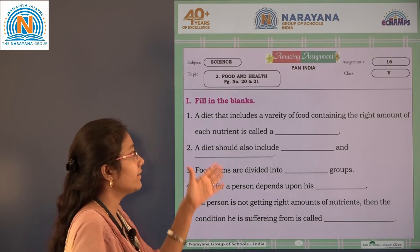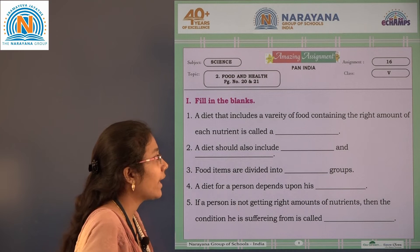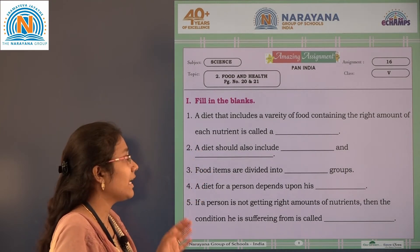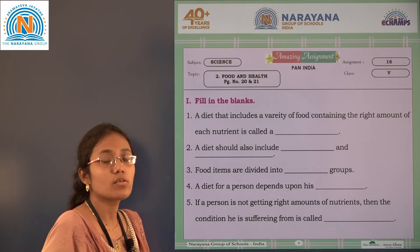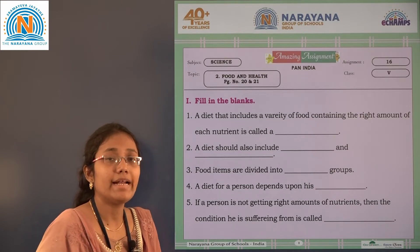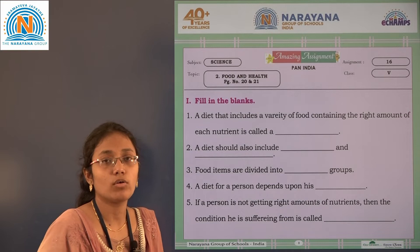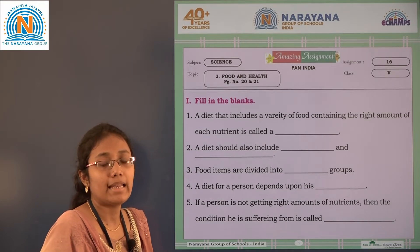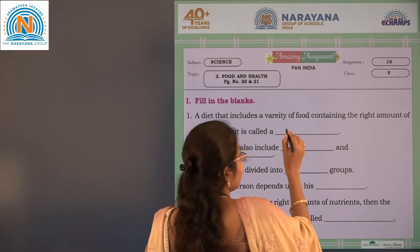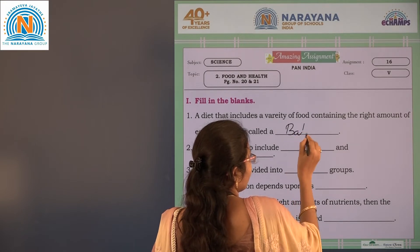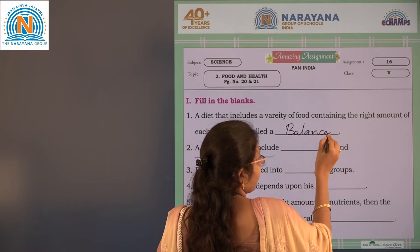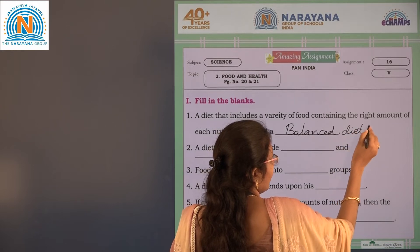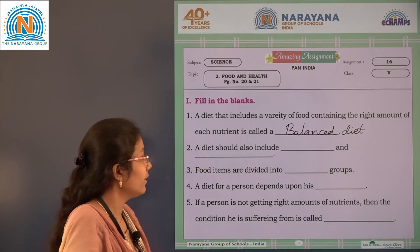See the first blank: a diet that includes a variety of food containing the right amount of each nutrient is called a balanced diet.